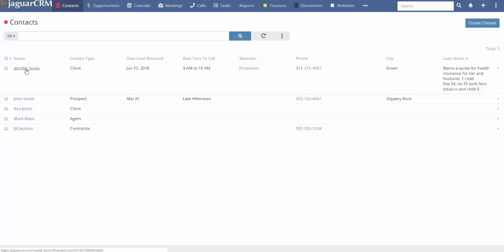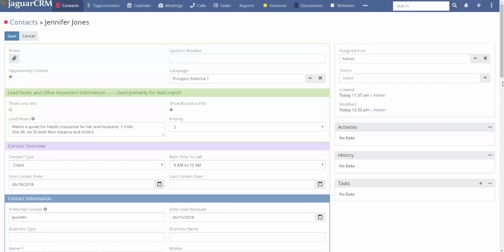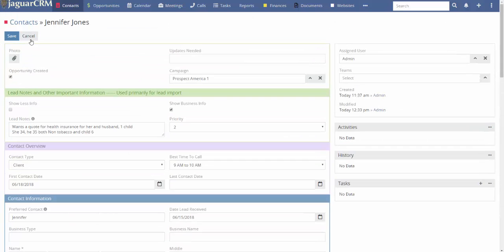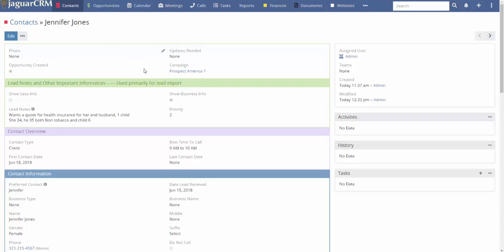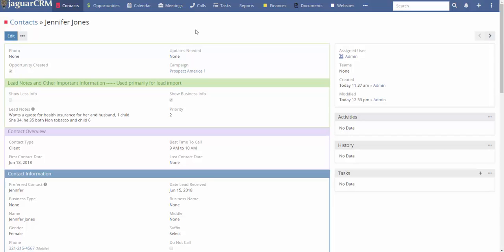Now let me show you how these work in real time. Here's a client, Jennifer Jones. If you click Edit, the fields open up and you can see and edit them easily. Every time you hover over a field, a pencil icon appears — clicking it opens that specific field for editing. This lets you select and update records right there.